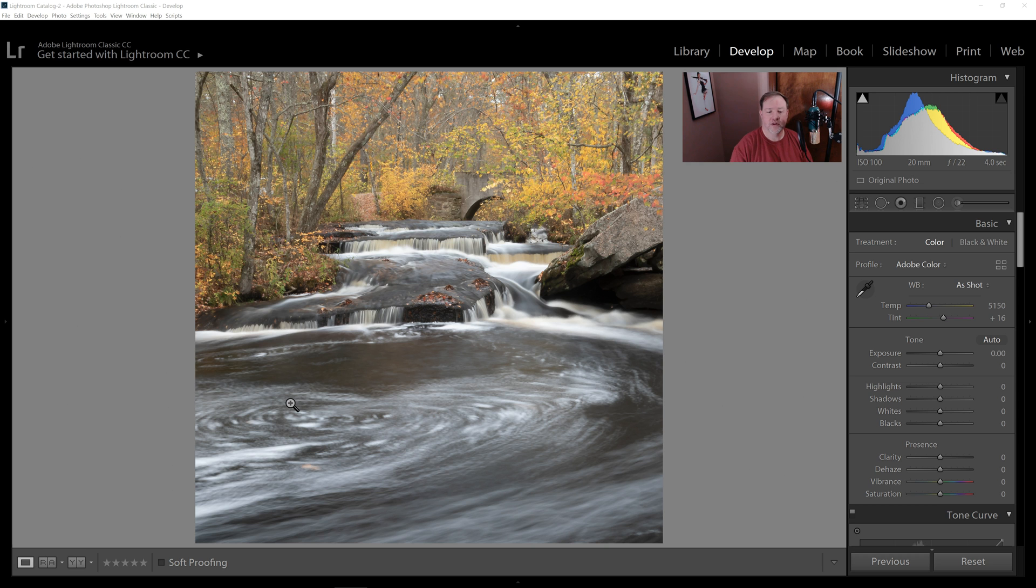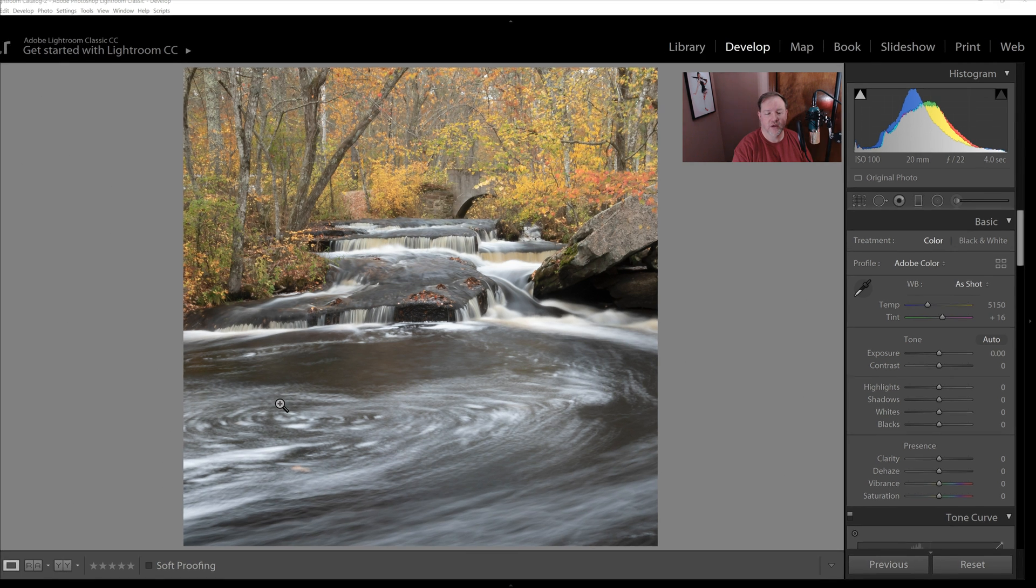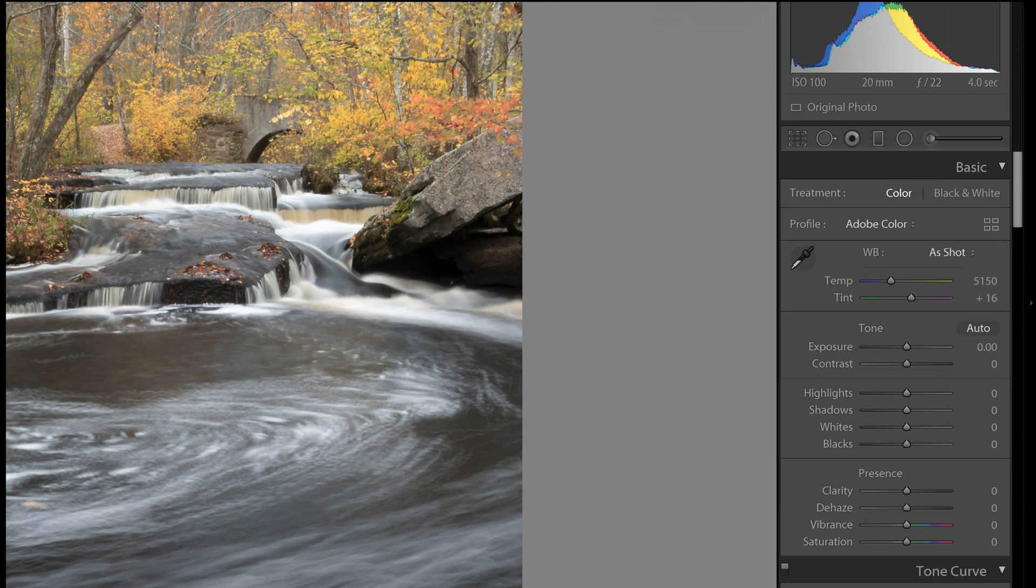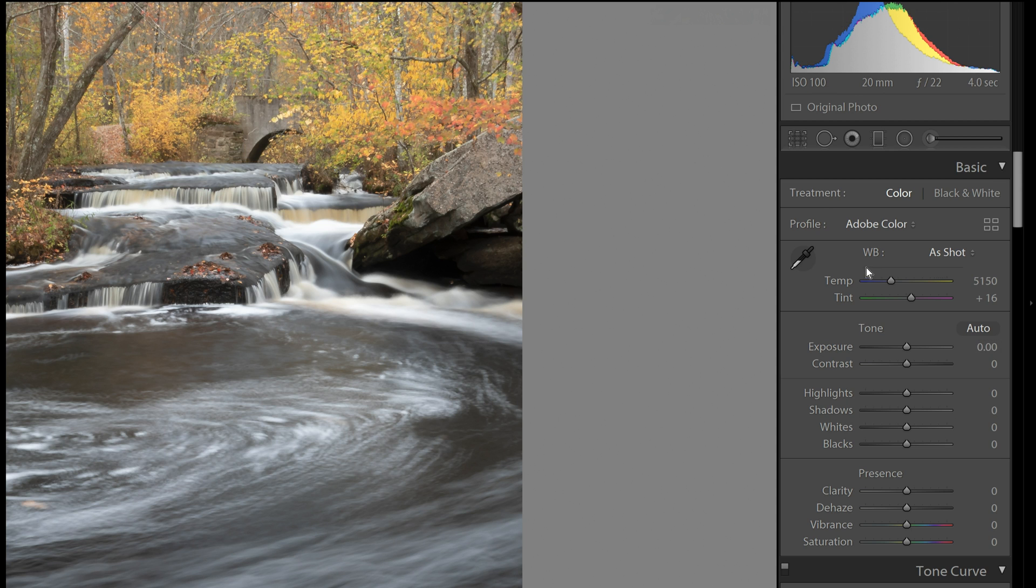So let's head over to Lightroom and we'll take a look at what we can do with these profiles. So first of all, Lightroom wants us to have sort of a top-down kind of workflow when we're in the develop module.